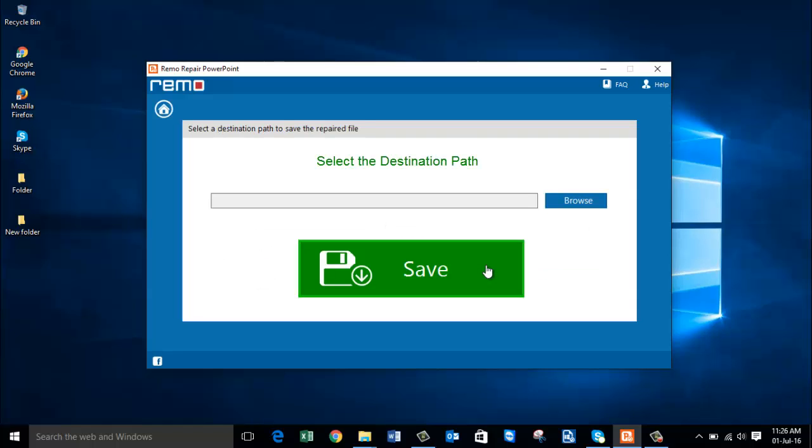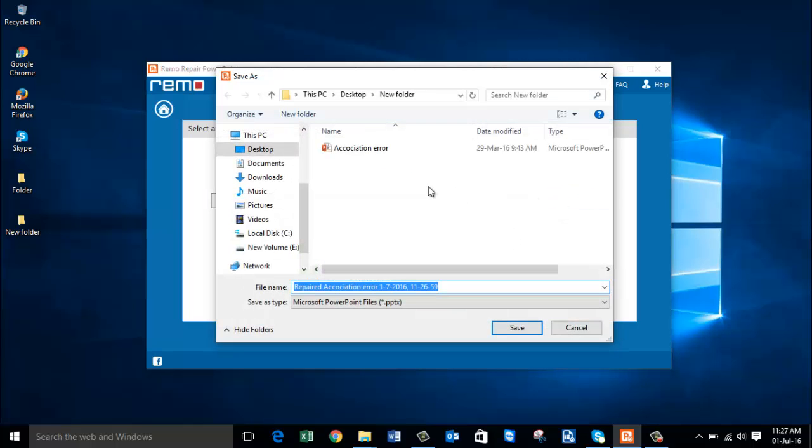Now the software is asking for a destination path to save the repaired file. I'm going to choose the same folder.